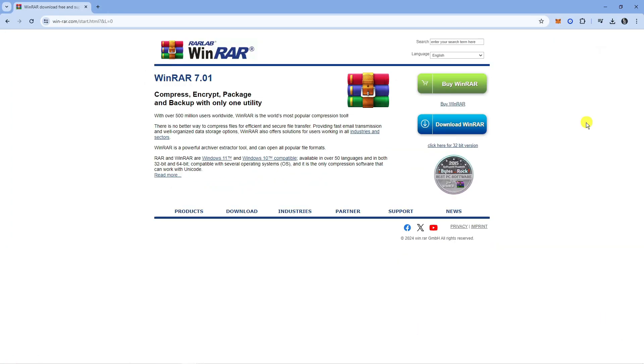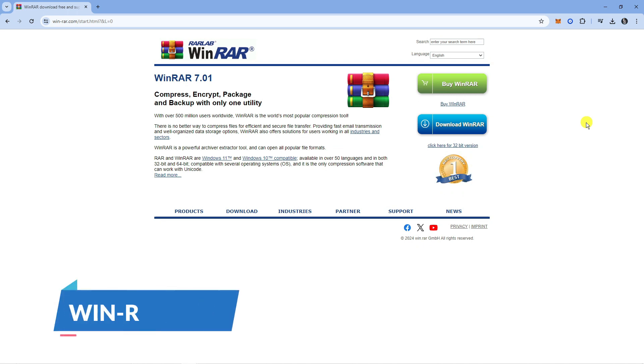To get WinRAR, what you're going to want to do is open up a new internet browser and come across to the official website which is win-rar.com.